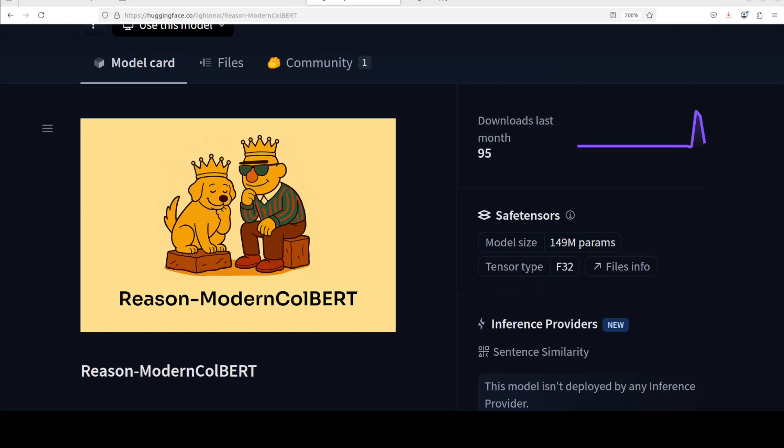The way BERT works is it understands the semantic relationship in your text. So first it uses an embedding model to convert your text into numerical representations or vectors, and then once you give some queries it matches it with that document and then gives you the similar results back on the basis of some scores. And that is what we are going to check out in this video.